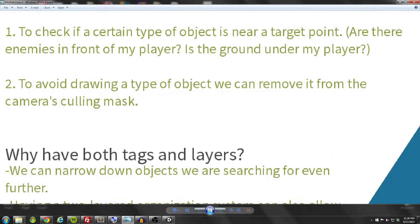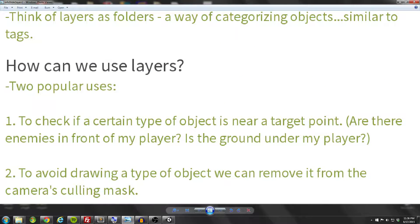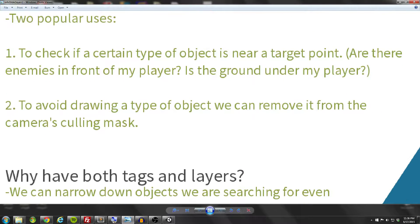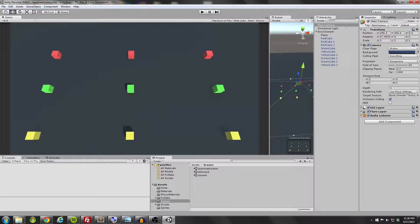Now that you have a clear understanding of what layers are, let's provide an example of how to use them for the camera culling use case. We're going to have a small project that culls certain objects from the camera's rendering pipeline. First we assign a layer to an object or group of objects, then we tell the camera not to draw it — and this can give us a huge performance boost. Let's jump into the Unity project.